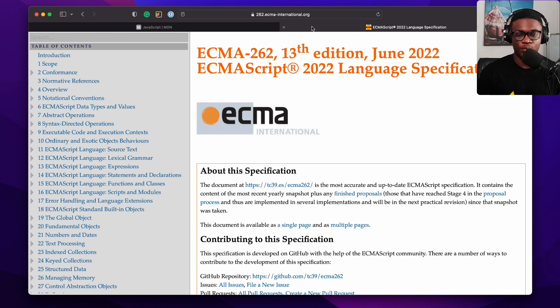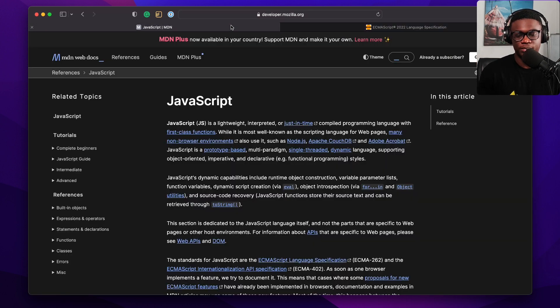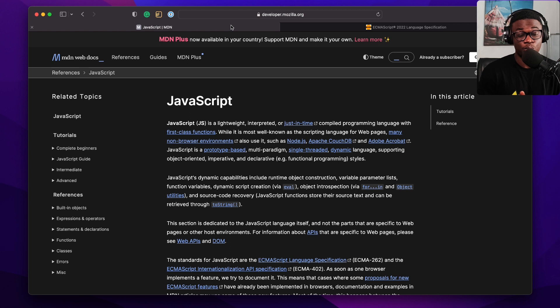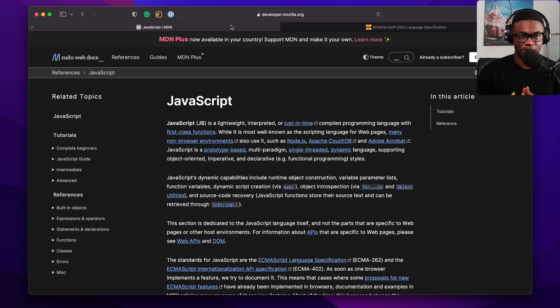If you want to get started learning JavaScript, the official documentation for you would be the resource on MDN.